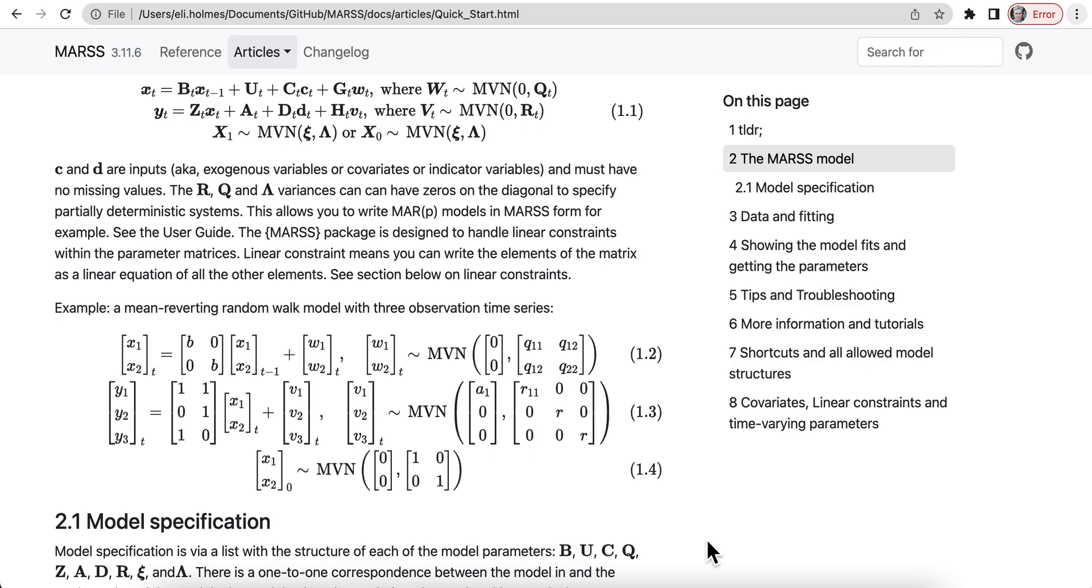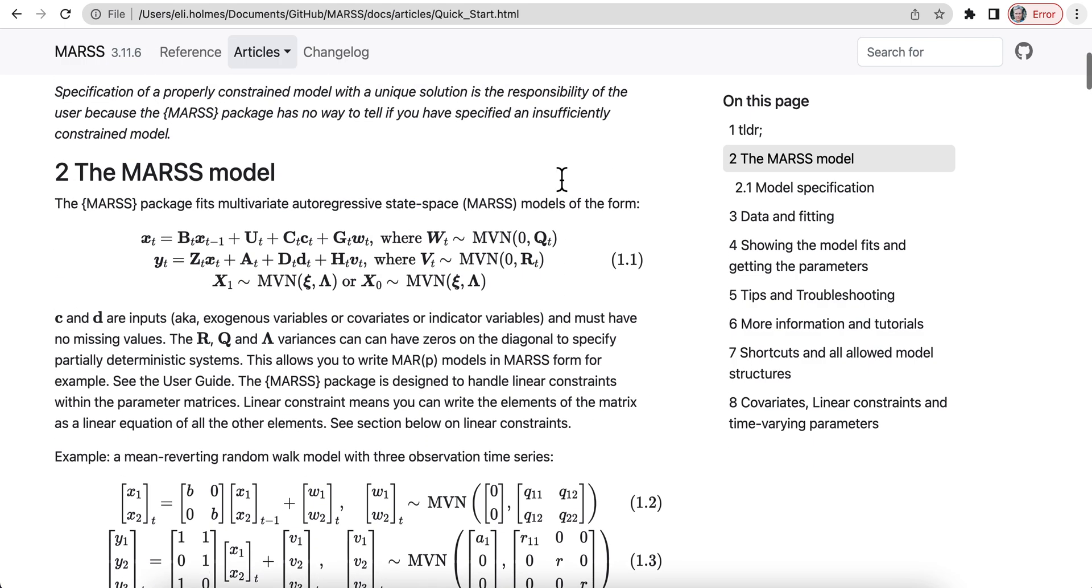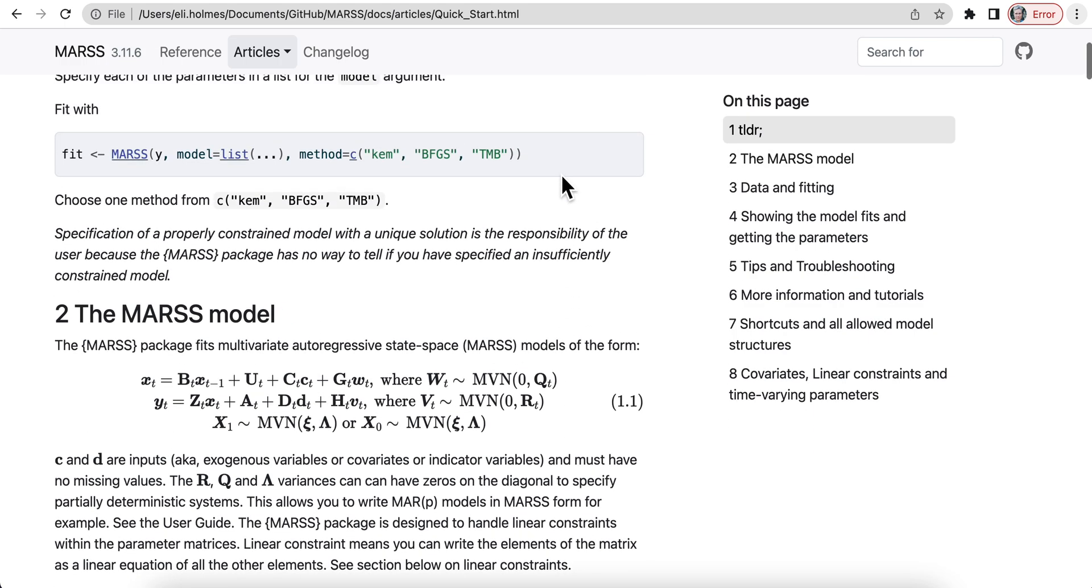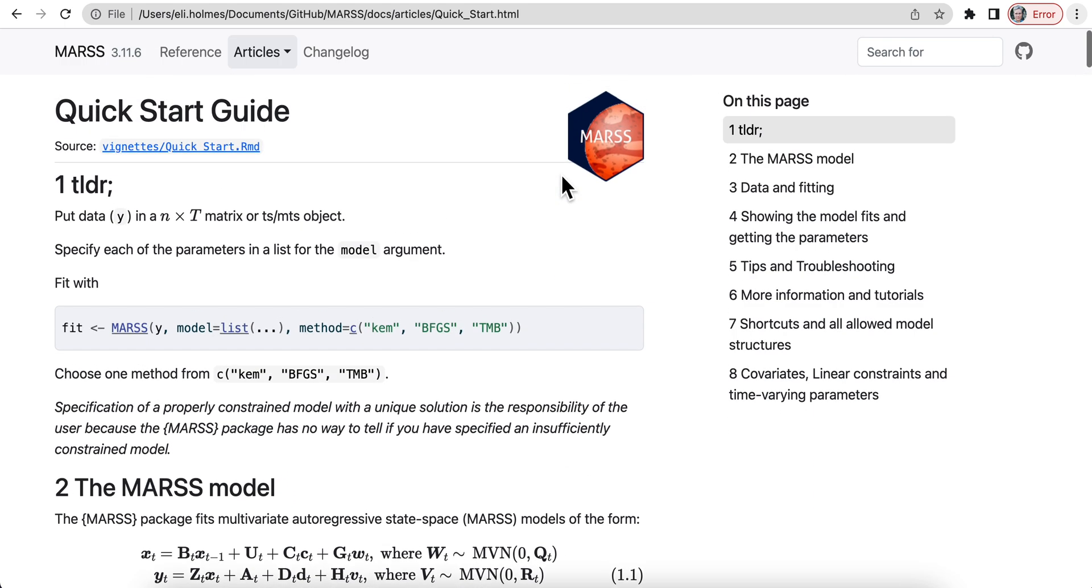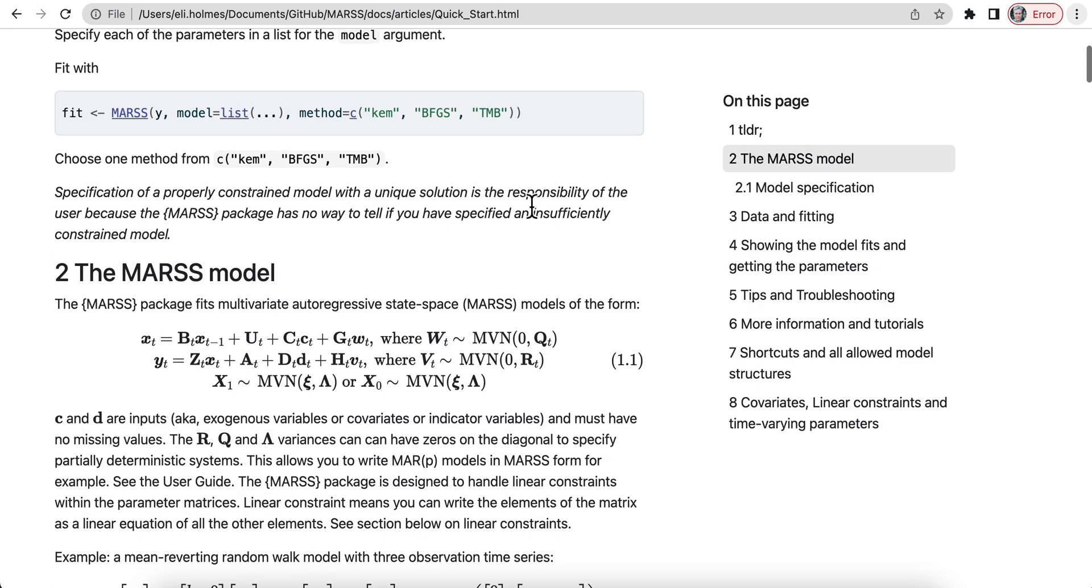This is a vignette for a package I maintain, and this is a vignette that I wrote in R Markdown, and you can see equations show up beautifully.